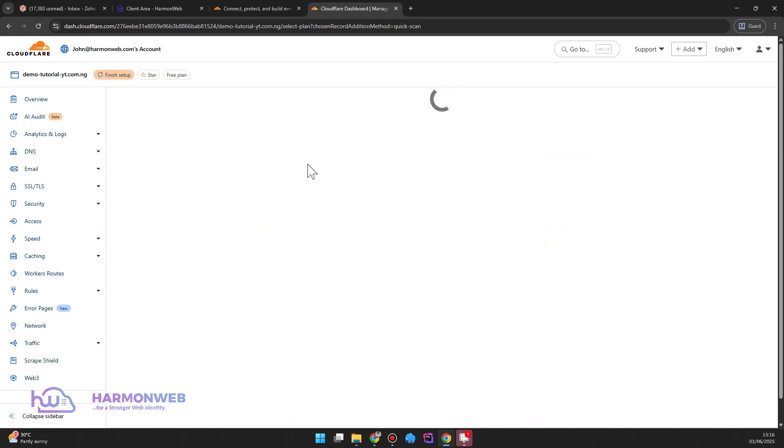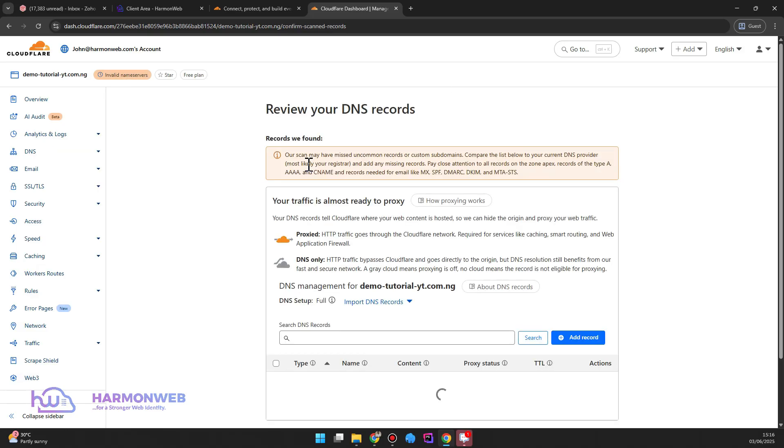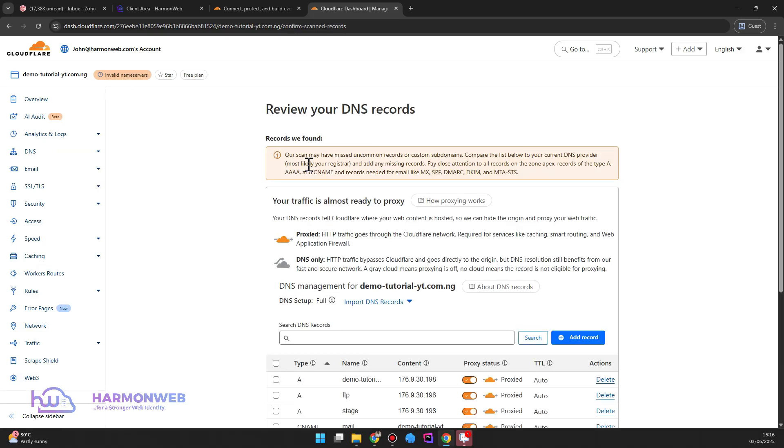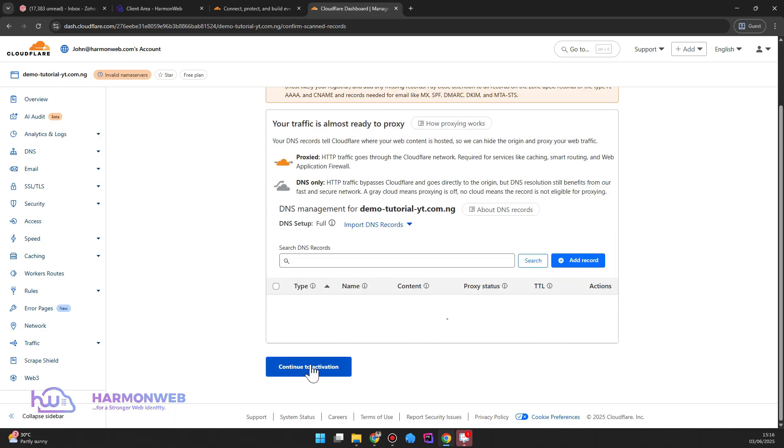So it is currently scanning for my DNS configuration and grabbing the current records. So those are my current DNS configuration. So I'll click on continue to activation.